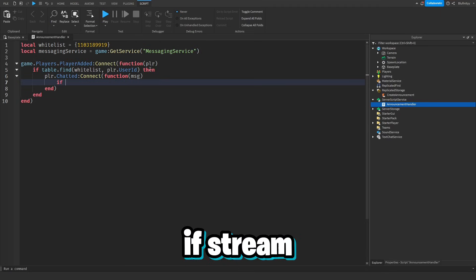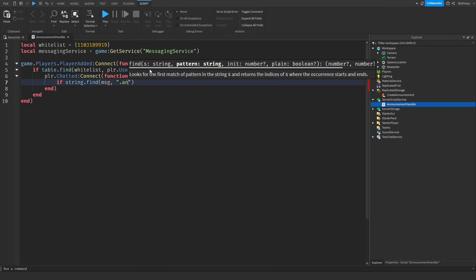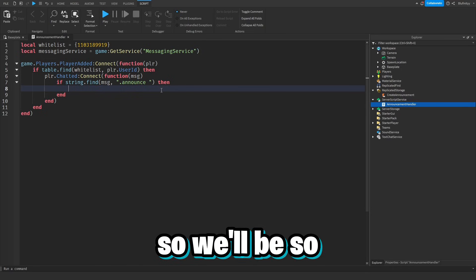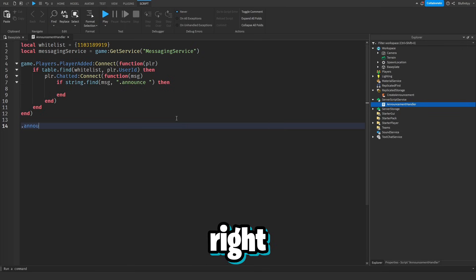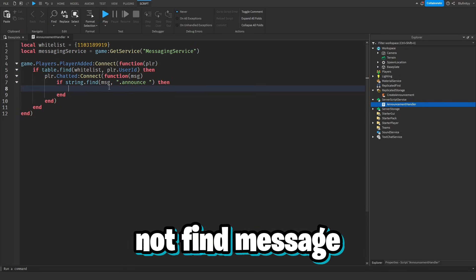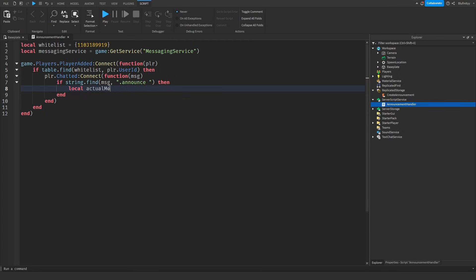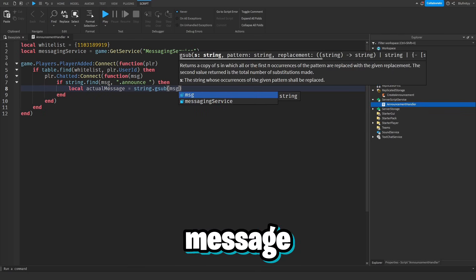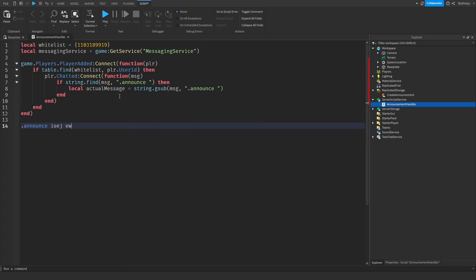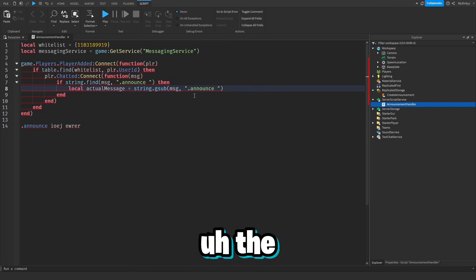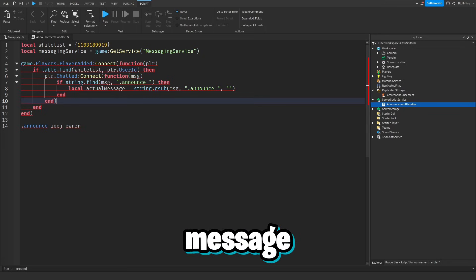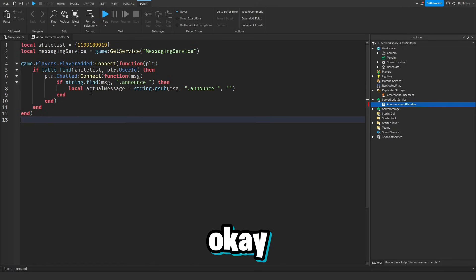When the player types something, we do if string.find(message, '.announce') with a space. This is the command — for example the player would type '.announce this is my announcement'. Then we do local actualMessage equals string.gsub(message, '.announce ', '') — so it replaces '.announce ' with nothing, stripping the command prefix and leaving just the actual message content.